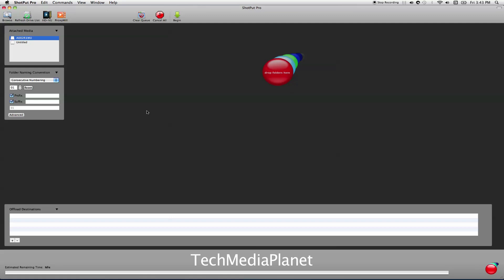The first thing you'll notice is that the two cards automatically appear here in the attached media. I can refresh the drive list, and it'll look for any other cards: P2 cards, SxS cards, CF cards, SD cards in the case of AVCHD. It'll automatically present them for offloading.